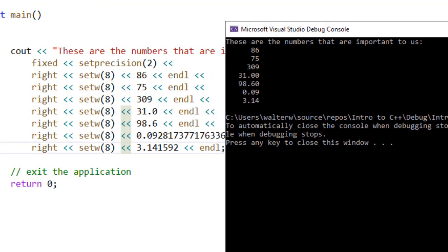Now with our code example, we've set right to the front of our line of code, as well as our set width. Both of these have to be done for each element.